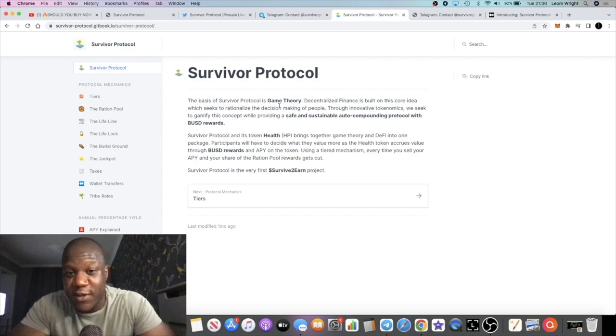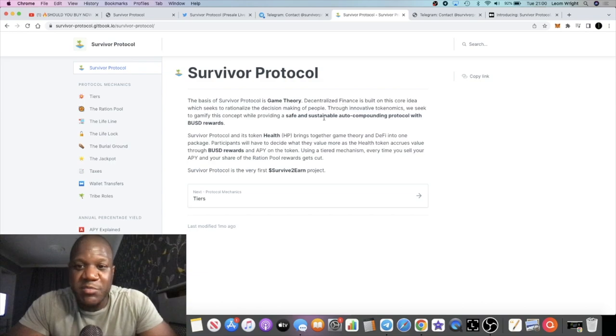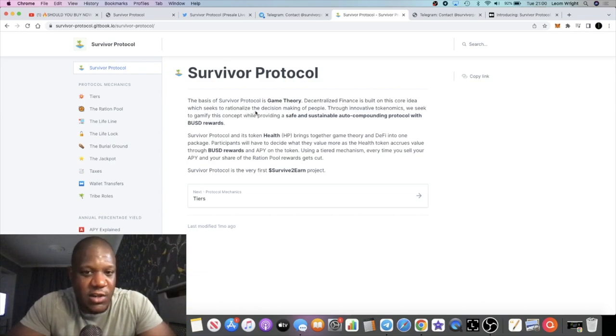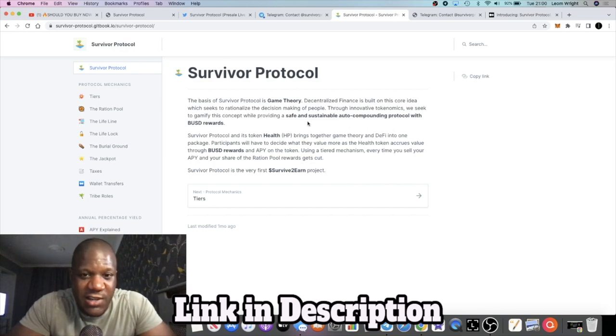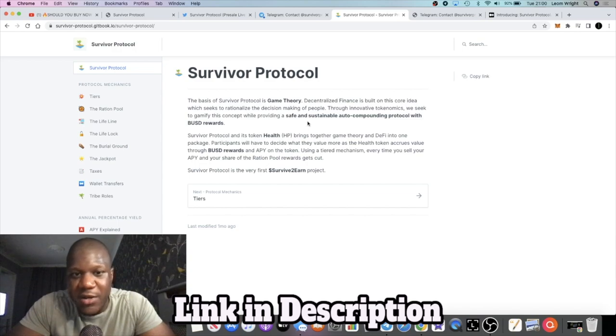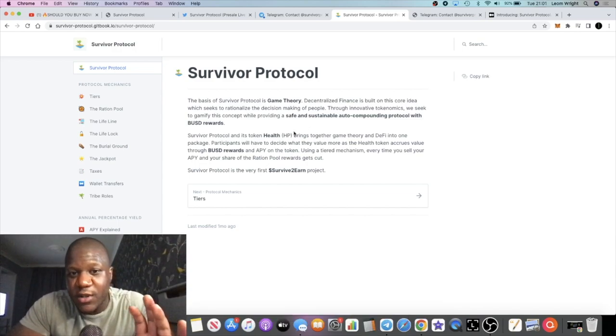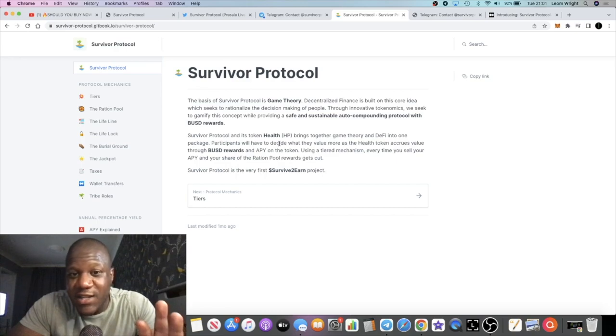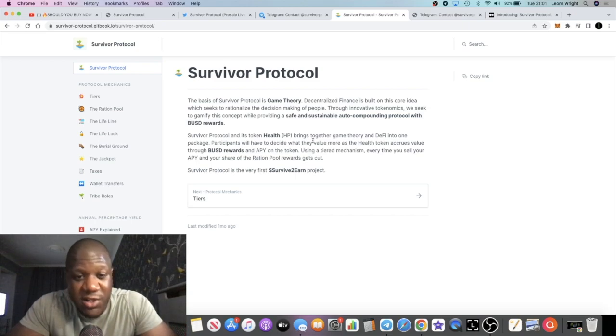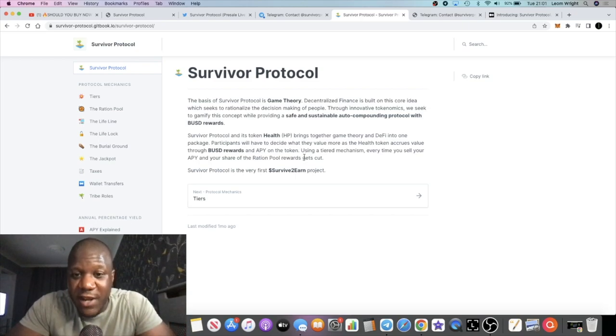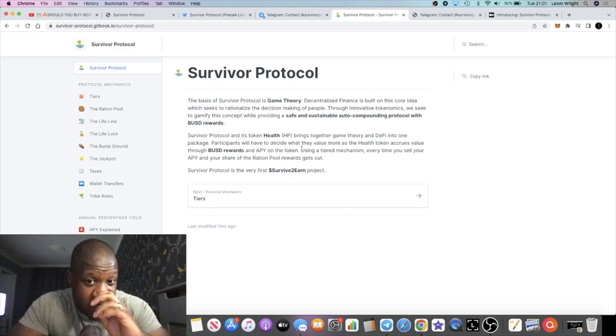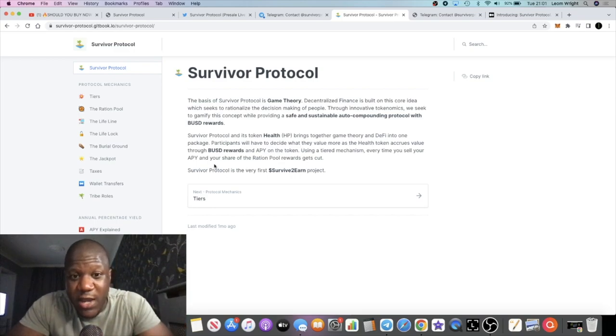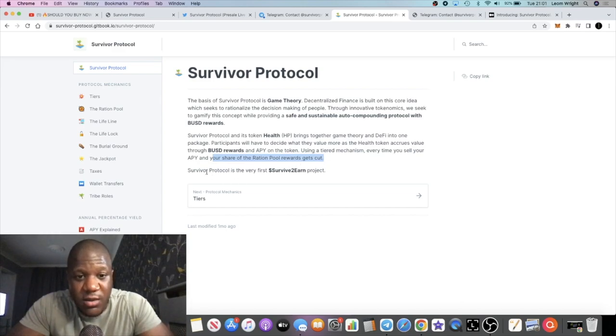Survivor Protocol, or the basis of Survivor Protocol, is game theory. Decentralized finance is built on this core idea which seeks to rationalize the decision making of people through innovative tokenomics. We seek to gamify this concept while providing a safe and sustainable auto compounding protocol with BUSD rewards. Survivor Protocol and its token Health HP brings together game theory and DeFi into one package. Participants will have to decide what they value more as the Health token accrues value through BUSD rewards and the APY on the token. Using a tiered mechanism, every time you sell your APY and your share of the ration pool rewards get cut. Survivor Protocol is the very first survive to earn project.